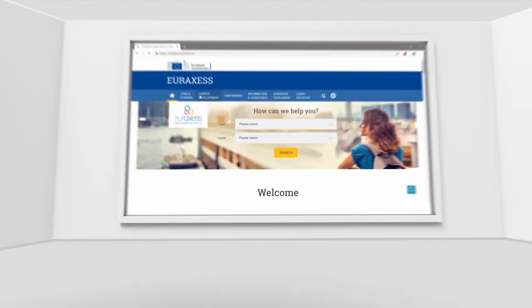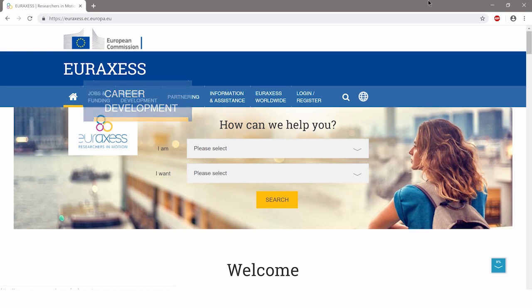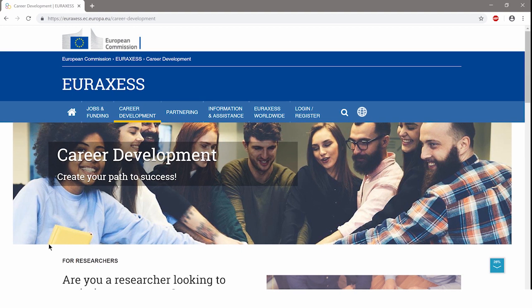Are you looking to optimize your career? Whether you're an early career researcher or a leader in your field, EURAXESS has something valuable to offer. Check the EURAXESS Career Development section and get yourself prepared for your next career move.